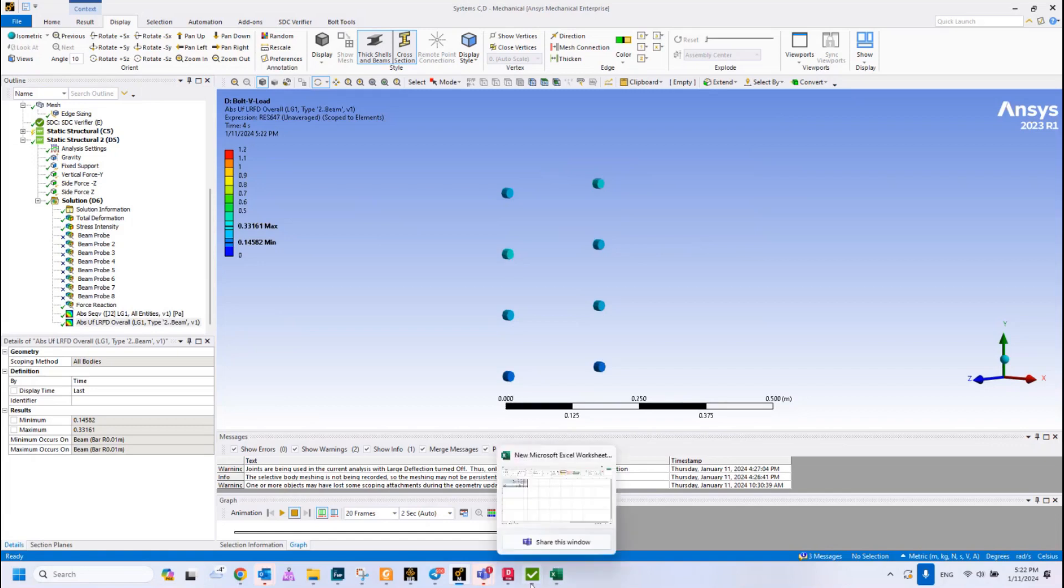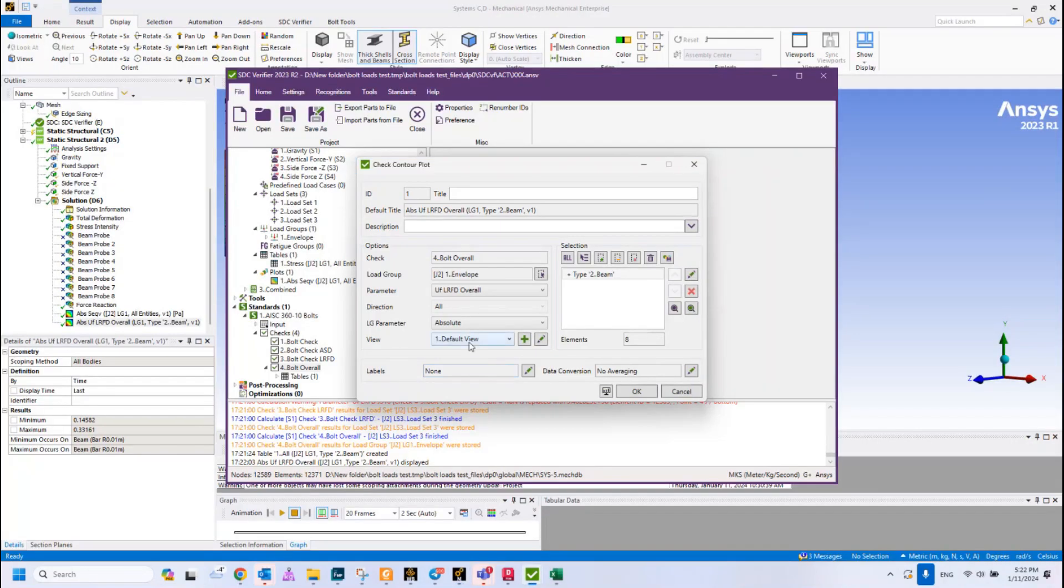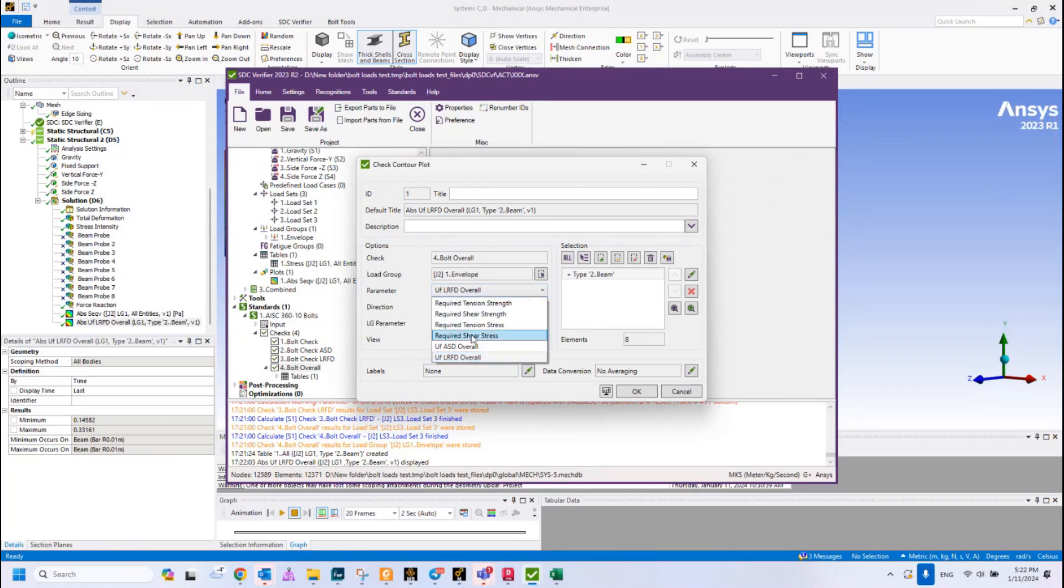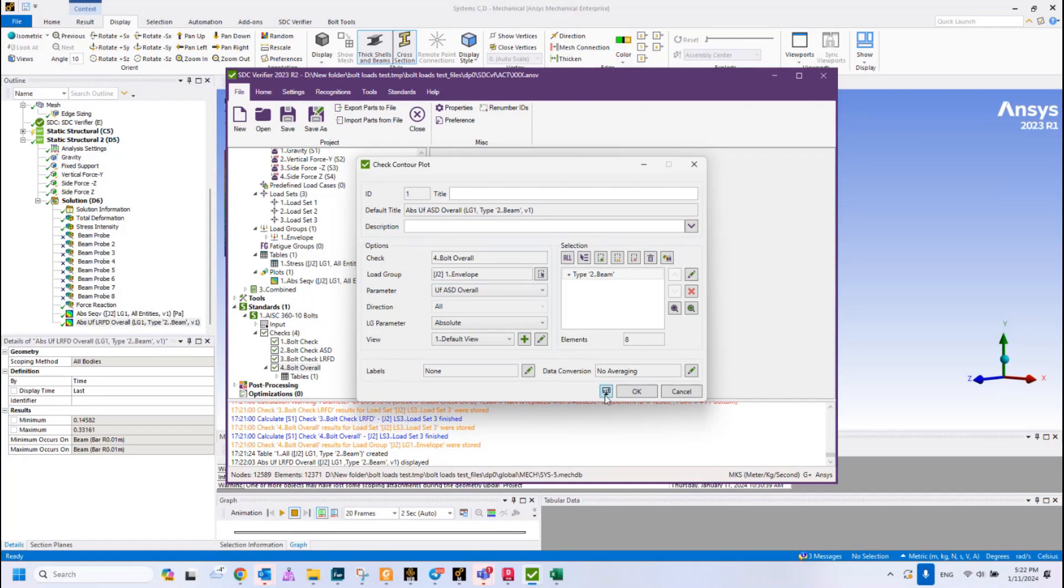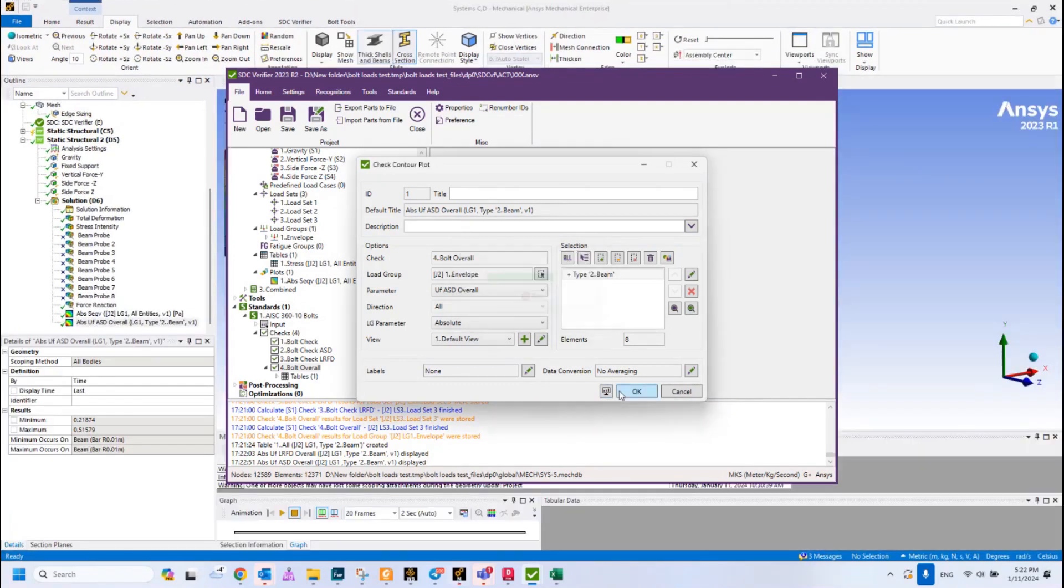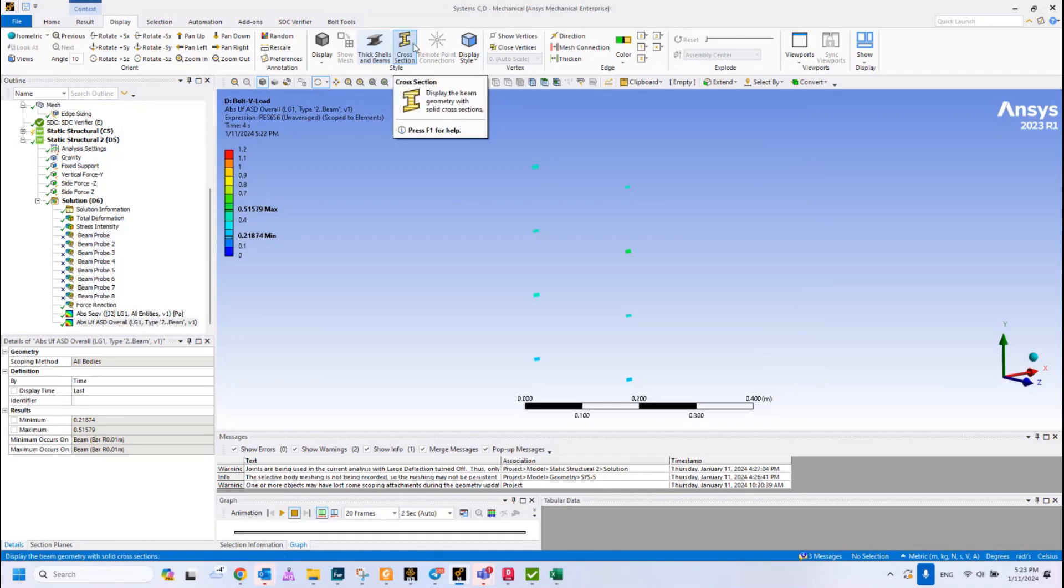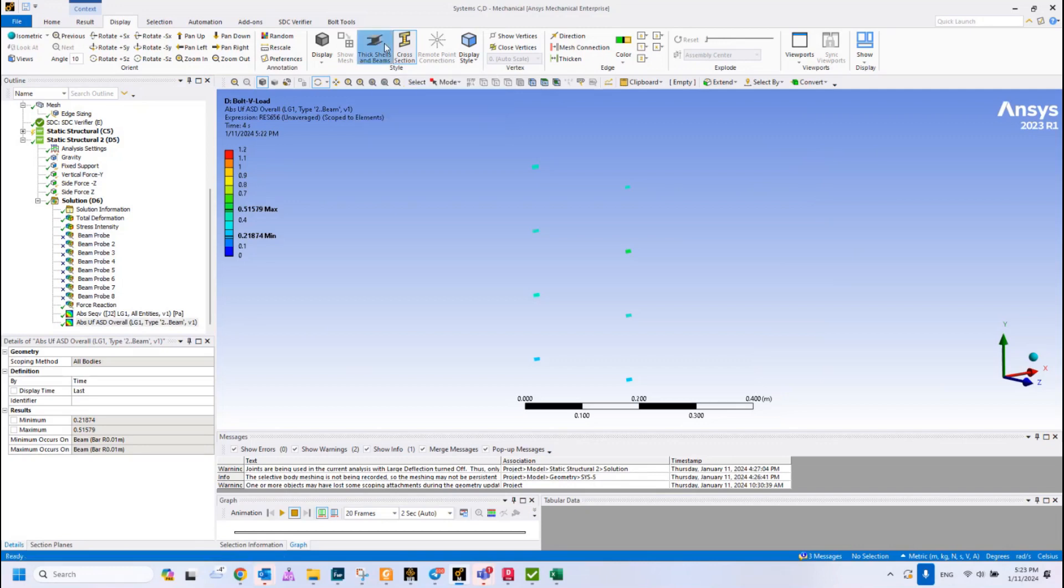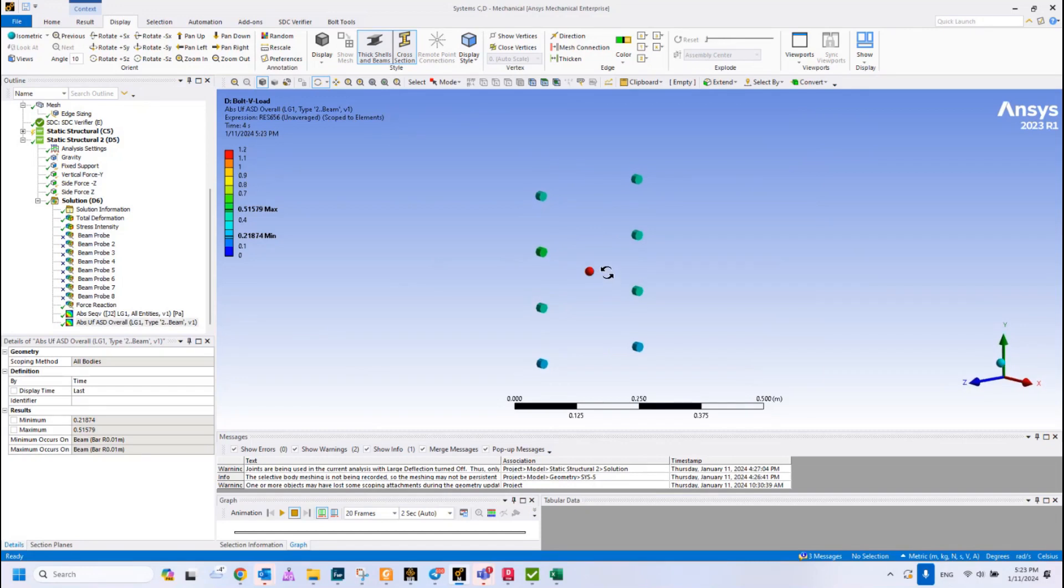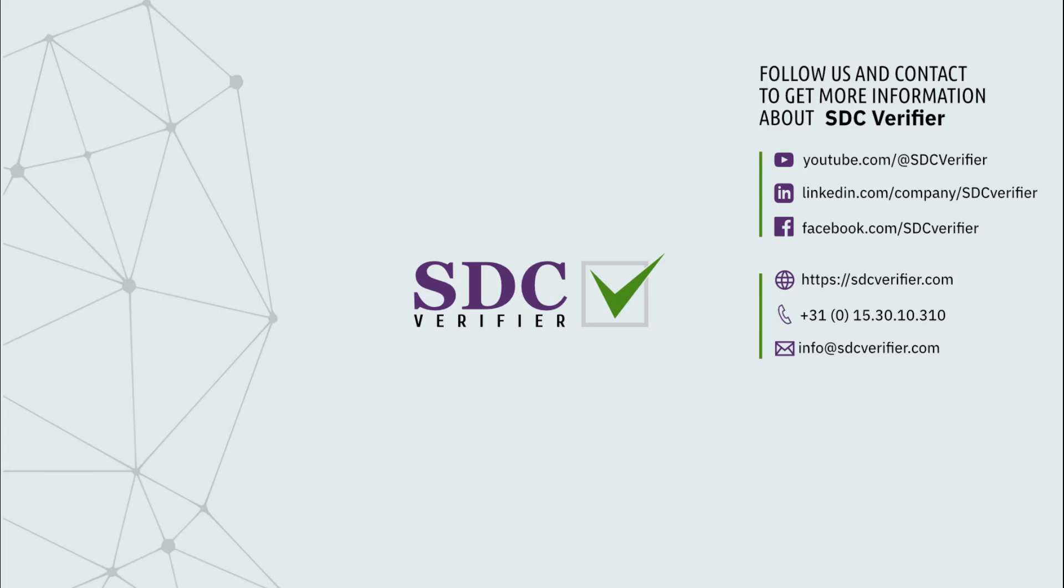Also what we can do, we can plot for the ASD method and compare the results. Before it was 0.63 and now 0.5. For both methods, the different load factors should be different. That's why there is difference between the results right now. That's what's related to the bolt verification.